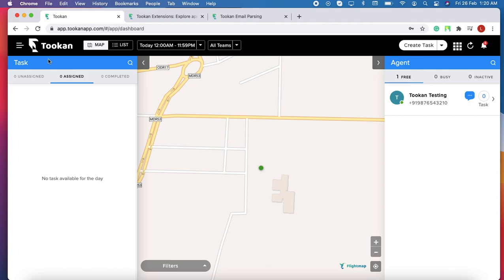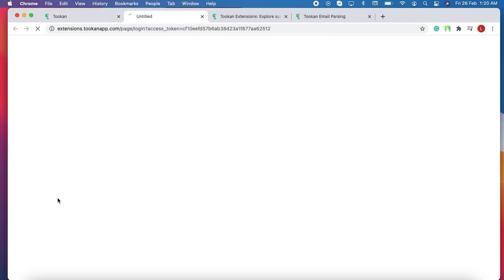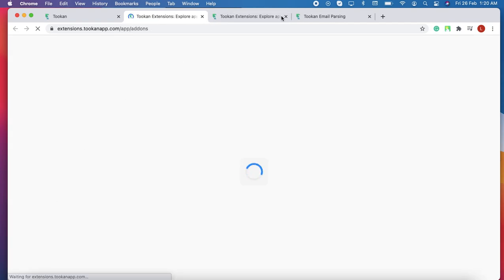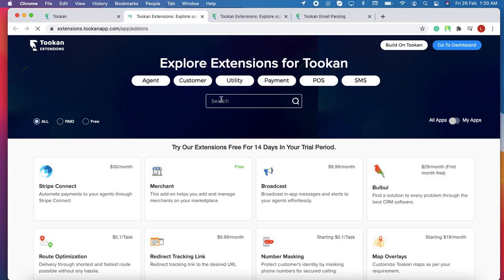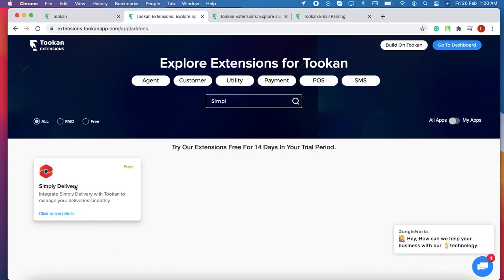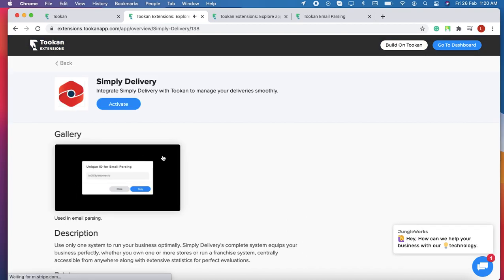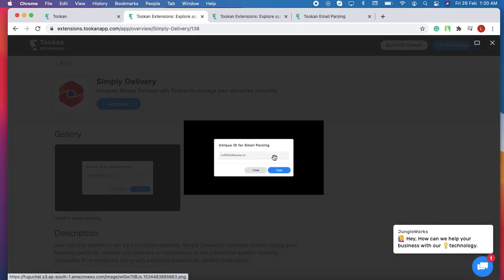To enable Simpli Delivery, we just have to follow some basic steps. Kindly click on the side menu, then click on the extensions, and just type Simpli Delivery. For enabling Simpli Delivery, we first have to enable email parsing.